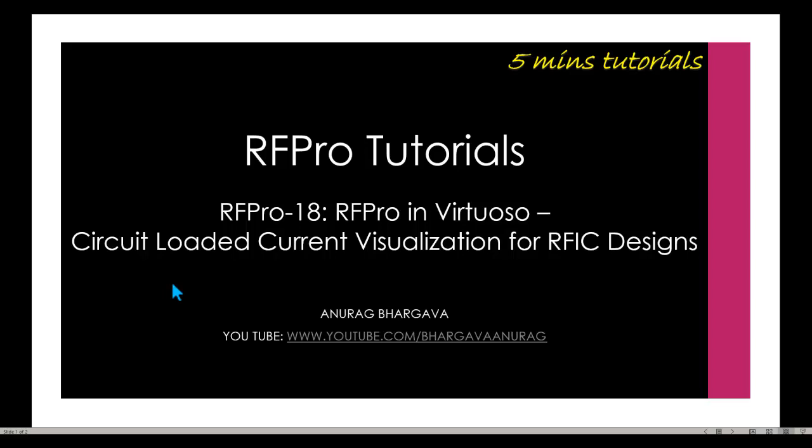Hello and welcome to RFPro 5 minutes tutorial. In this tutorial we will look at circuit loaded current visualization for your RFIC designs.